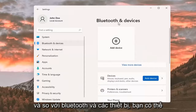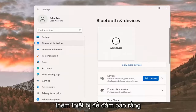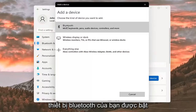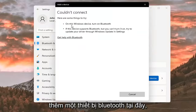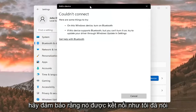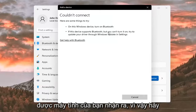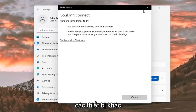Where it says Bluetooth and devices, go ahead and select the plus add a device button. Make sure your Bluetooth device is turned on, then you can go ahead and add a Bluetooth device here. Make sure it is connected so that it will be recognized by your computer, and that it is available to be accessed by other devices.